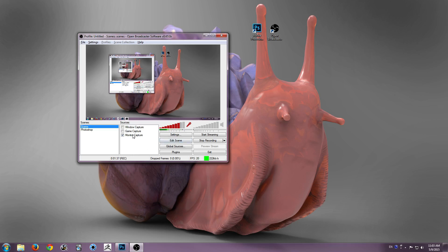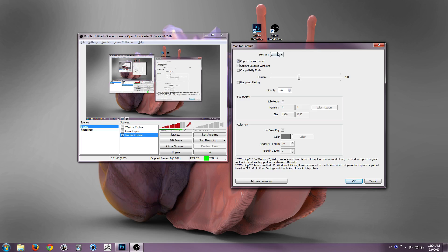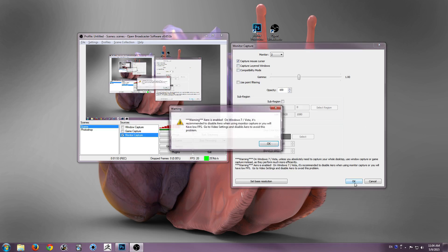So you set up your monitor, and you figure out which monitor you're recording. I have two monitors set up, so I'm recording on my second one. You can see here, you have your simple settings, and all of these are automatically set, so you don't have to worry about that.